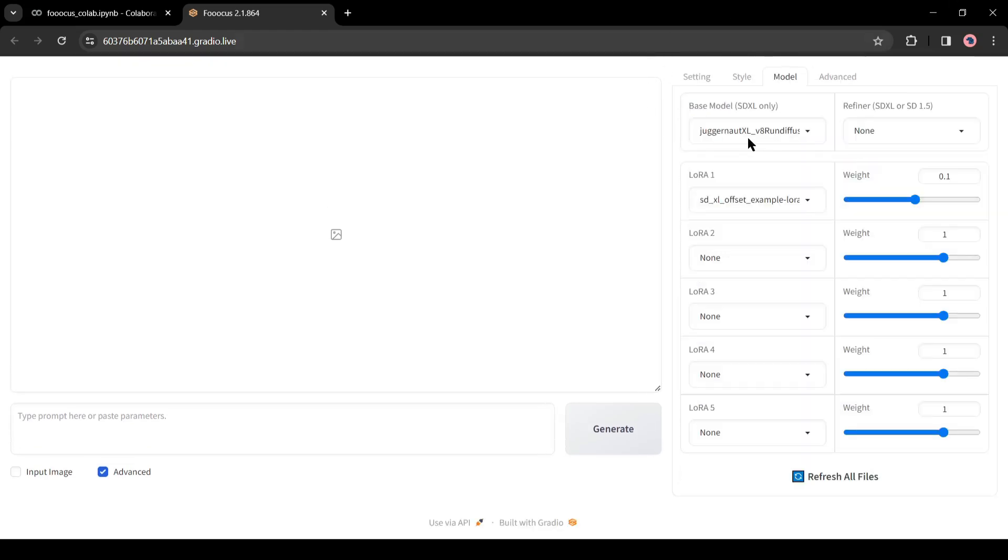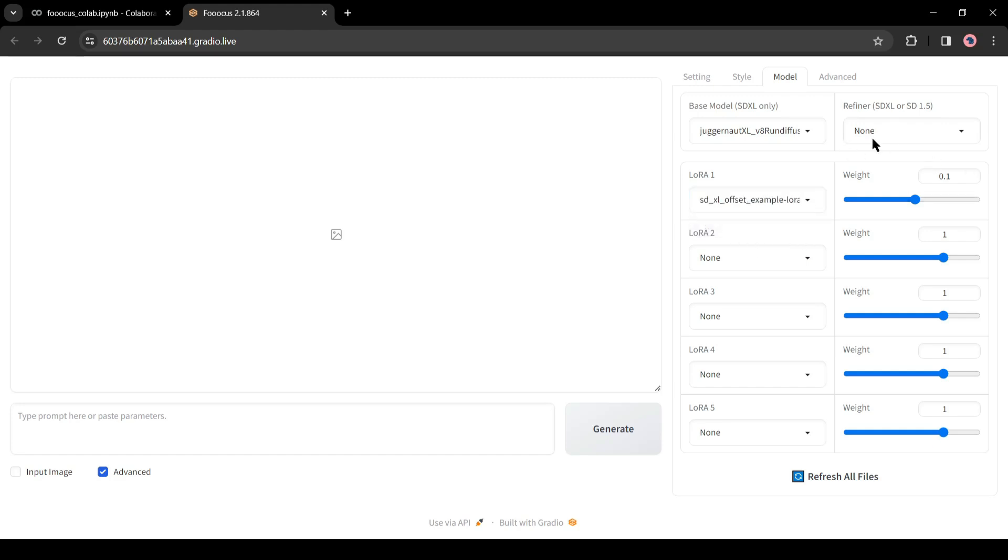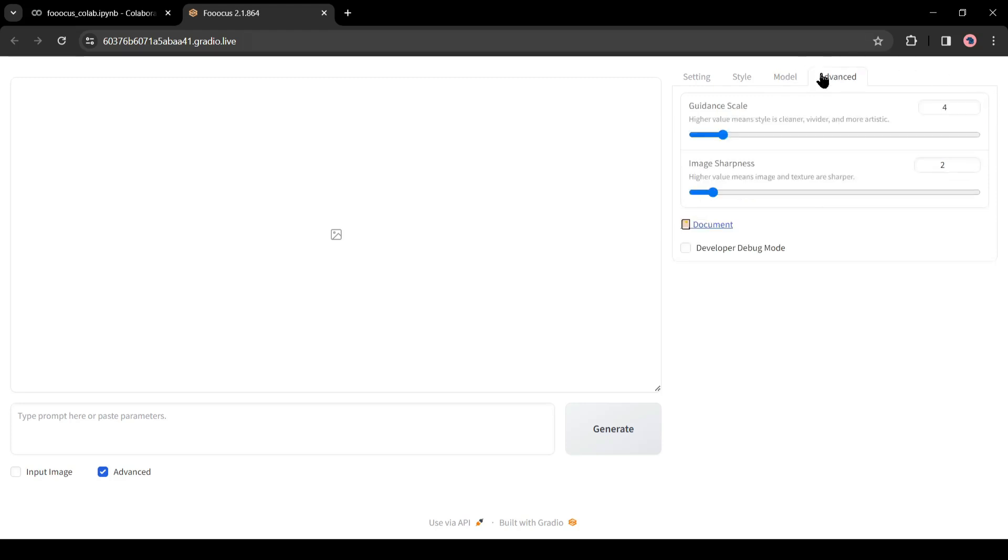Next in the Model tab, you can select Base Model, Refine Model and LoRA. As we ran it on Google Colab and we didn't insert any Checkpoint, LoRA or Refine model, so we can't change it now. But if you want to add, you can do it.